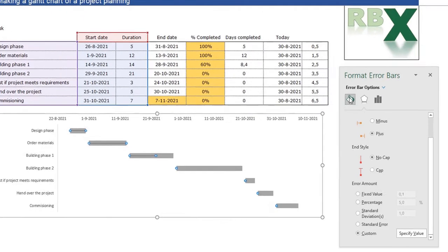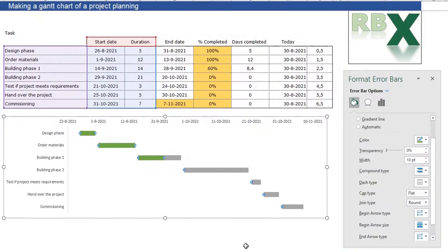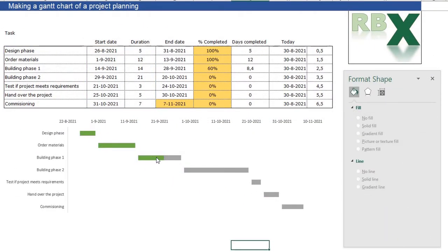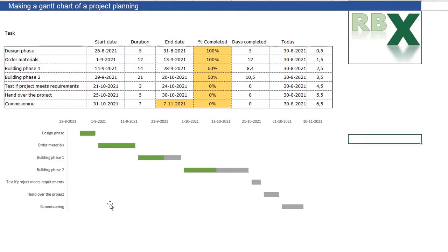The error bar now shows the percentage complete. We go to Fill and Line on the error bar, change the color to green, and increase the width to about 10 points. Now there is a green bar showing the percentage complete for each task. To verify, I change a value to 50% and you can see the green bar updates — the fourth task is now green for 50%.